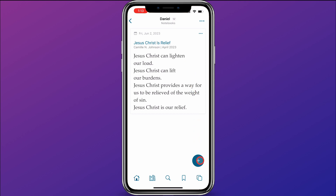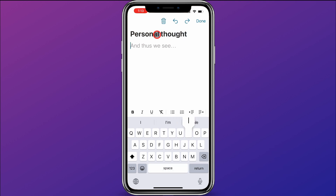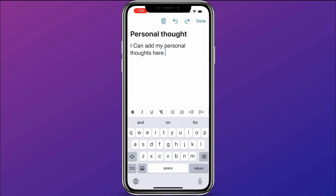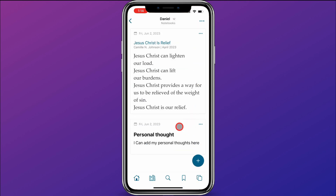You can come down here and click on the plus button, and you can add a title if you want — it's not required. I'm just going to call it 'personal thought' and type in my personal thoughts there. One thing to note is you can add formatting to these just like regular notes — you can add whatever formatting you want to your personal thoughts. Once that's done, I'm going to click done, and now you can see it's added my personal thought into this Daniel notebook.